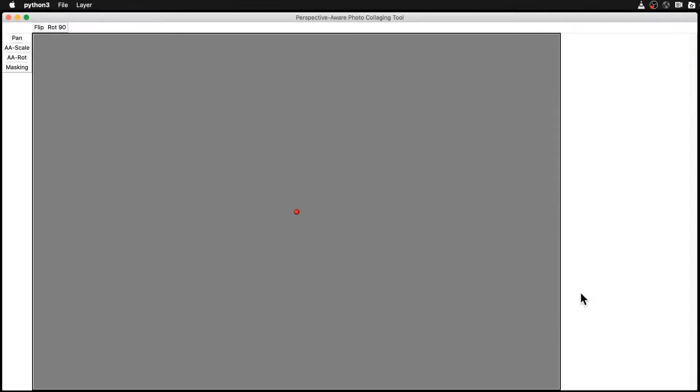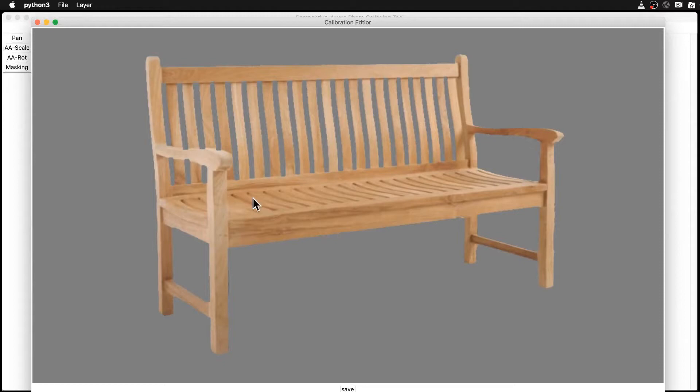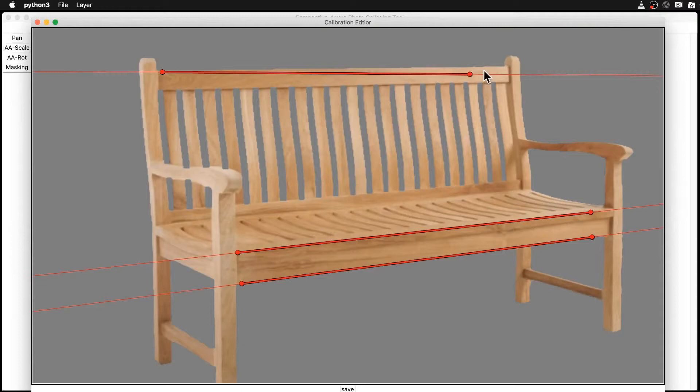Before I can start using each photograph, I must label its perspective cues. This is done by specifying three sets of orthogonal lines, one for each 3D basis vector. The collaging tool automatically solves for an appropriate camera matrix using convex optimization.